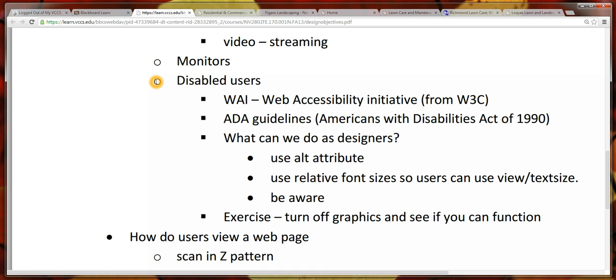When we talk about accessibility, we'll be looking at the WAI portion of their site. Just to refresh, the W3C was the organization that when we were looking at HTML and we validated our page to make sure it was consistent with current standards for HTML, we were doing that through the W3C.